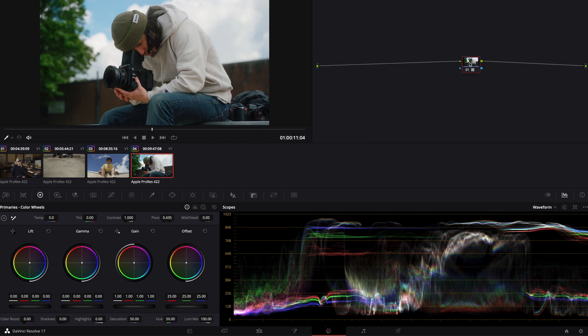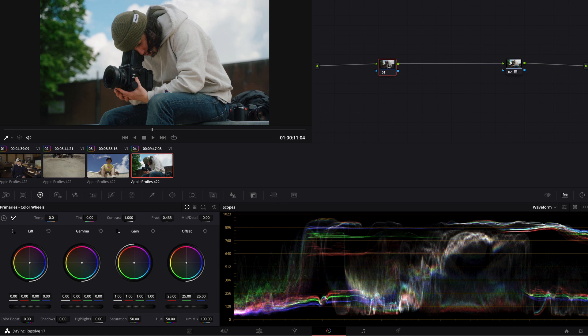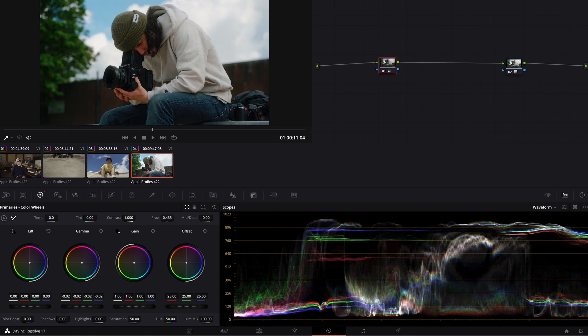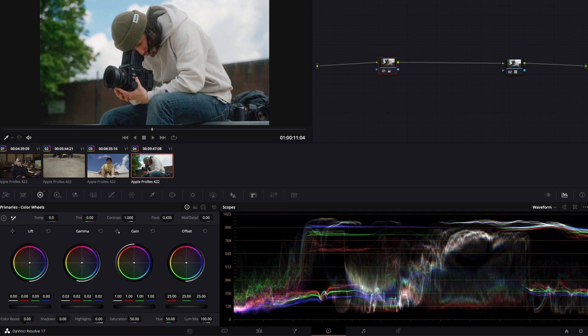Always keep the LUT node as the last node so that is the last thing that happens to your footage before you export it. What I mean by this is if you want to change the exposure, do it in a node before the LUT.